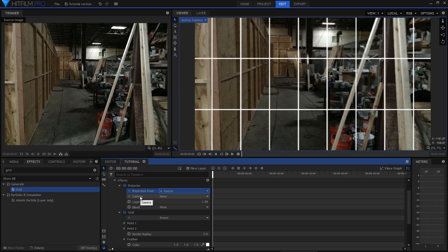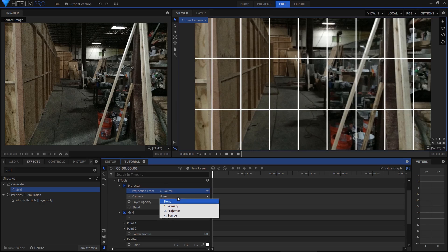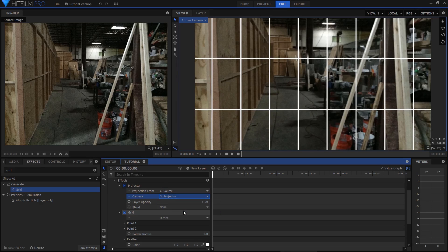The camera setting determines the projector's point of view. If it were a real projector think of this like the light shining through the slide. I'm going to choose my projector camera which is currently staring right at the source image. So far so good.